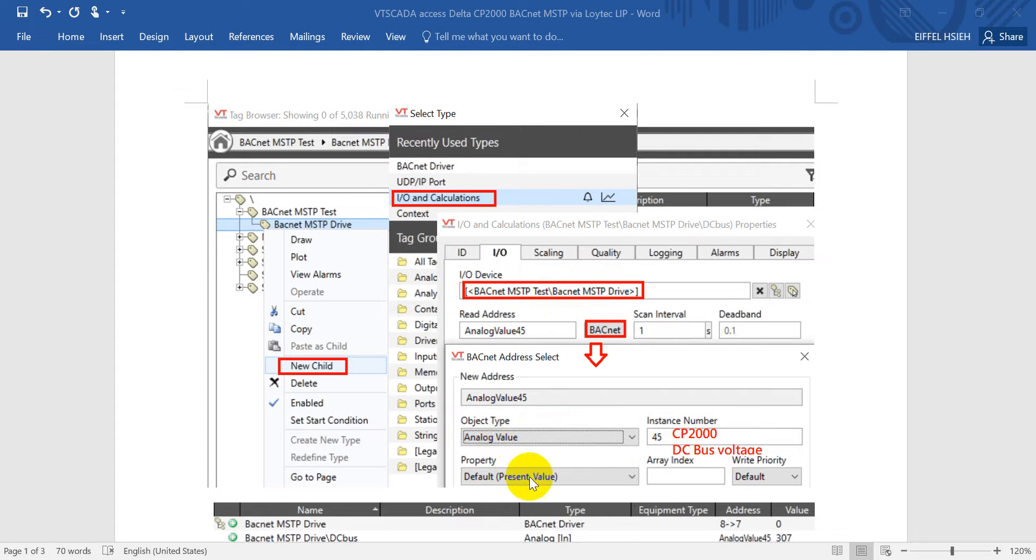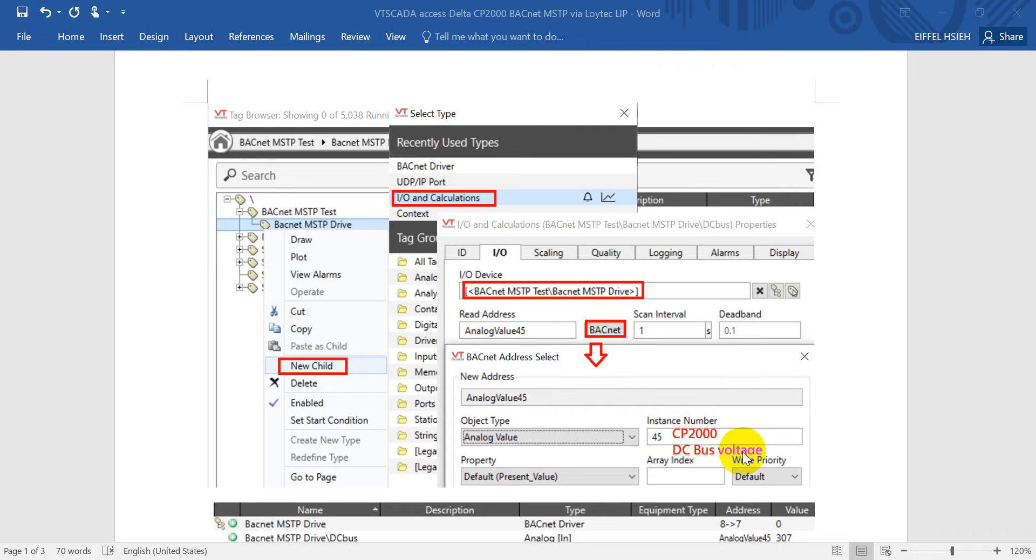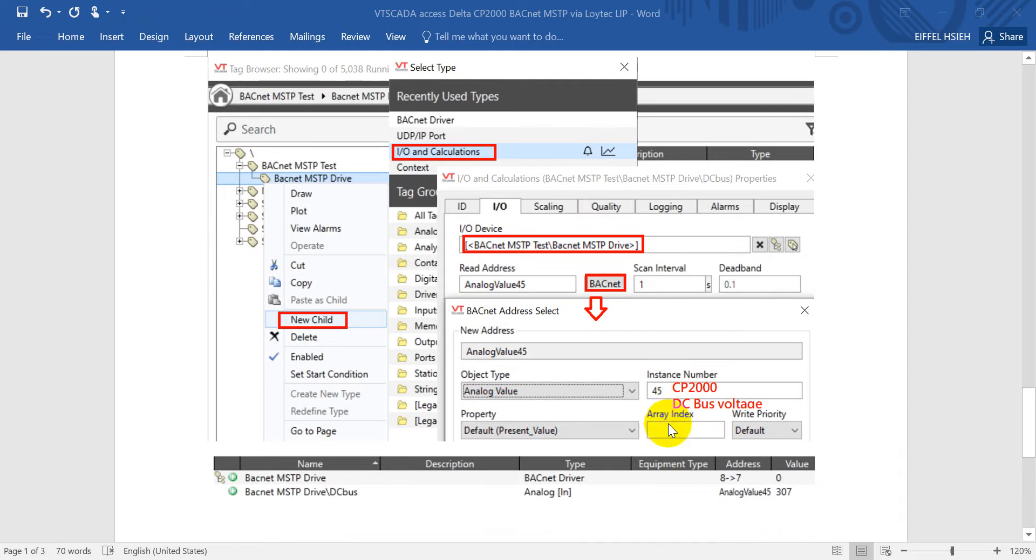Here the property - keep the present value. We assign our instance number as 45. That means the CP2000 DC bus value. After we click this one and click OK, apply, you can see this will show the DC bus voltage of CP2000.